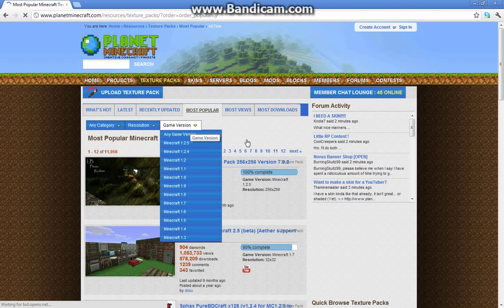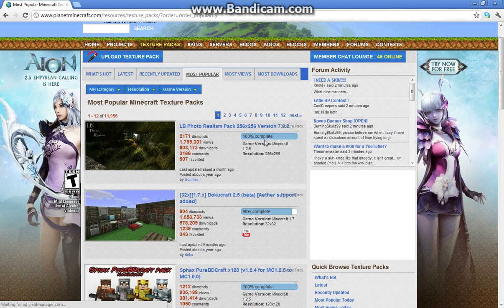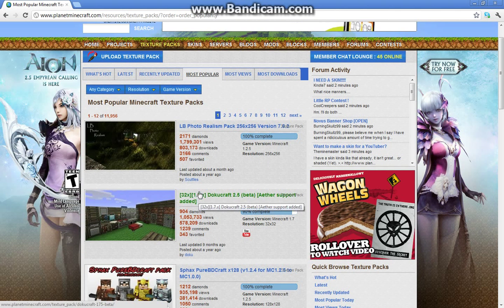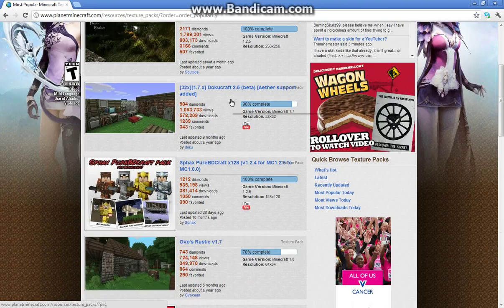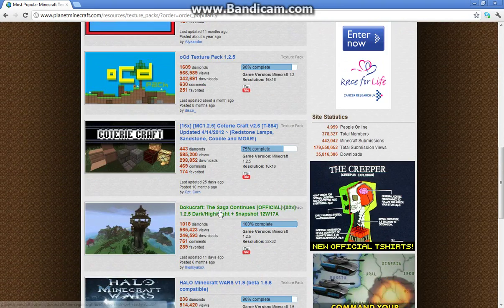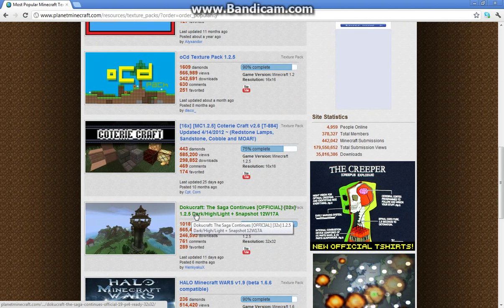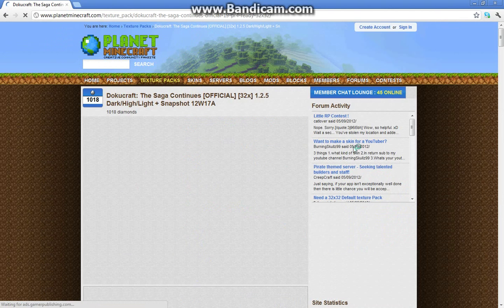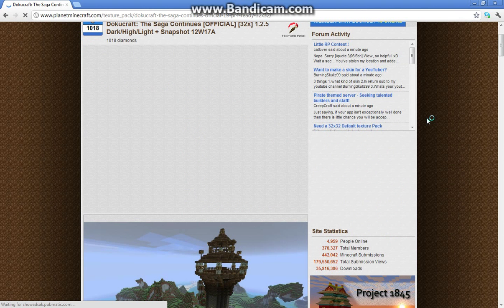I'm going to show you now — I do recommend Dokucraft, it's one of my personal favorites. Don't download just any one; if you go on to most popular and scroll down, or you can pick any you want really. I'm just going to show you how to download, so go onto Dokucraft.